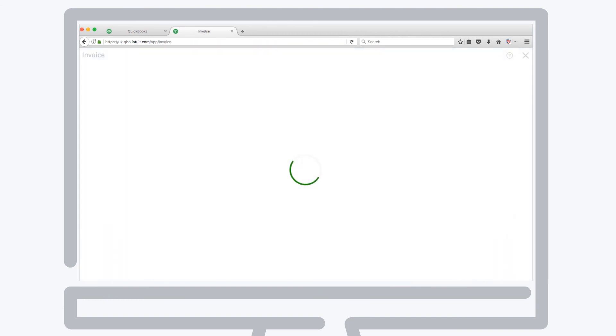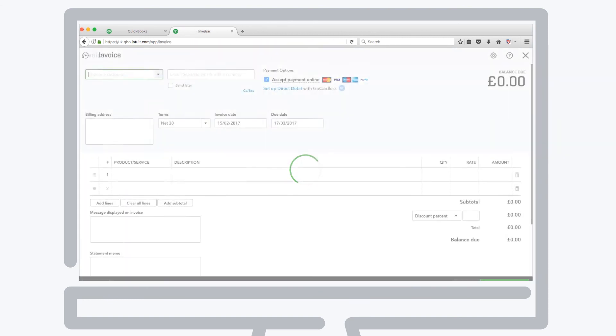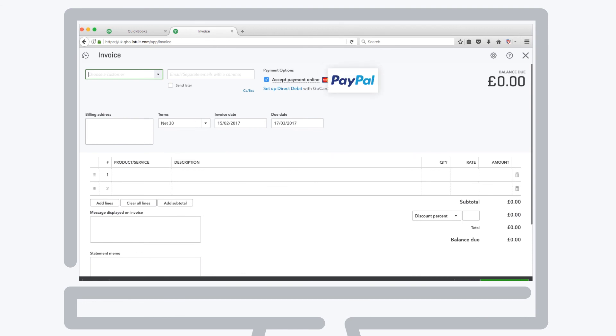You'll now see the option to select PayPal as the payment method when creating an invoice.